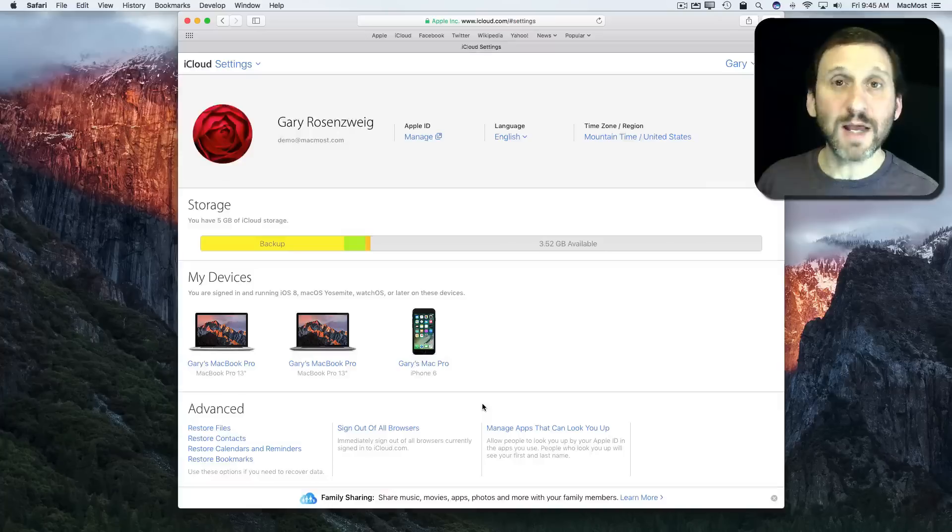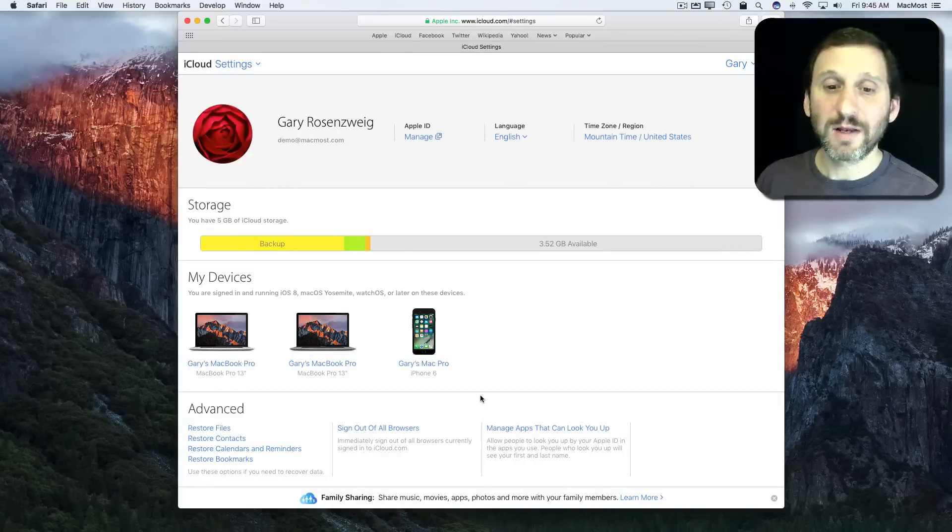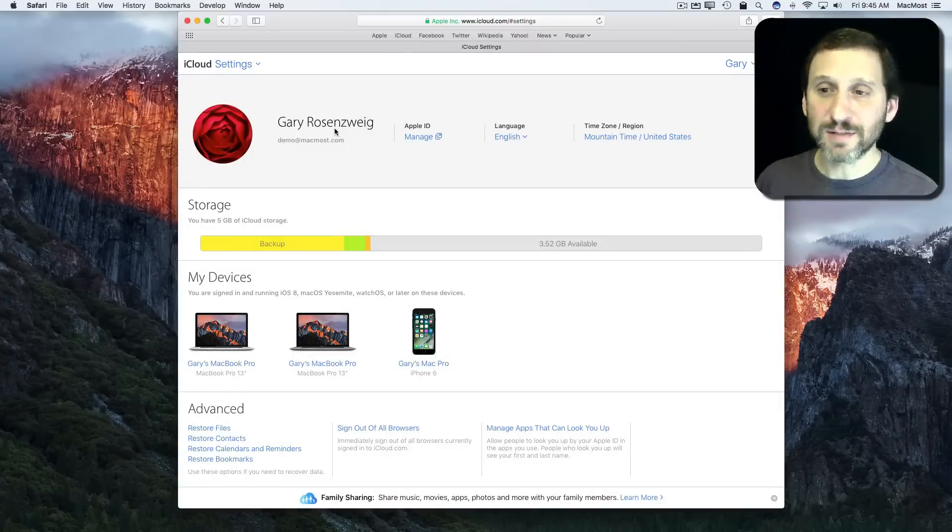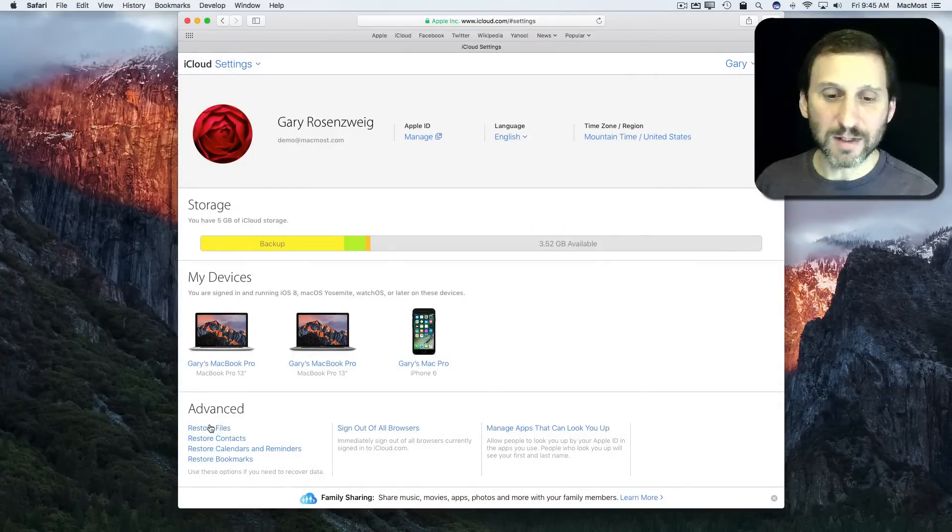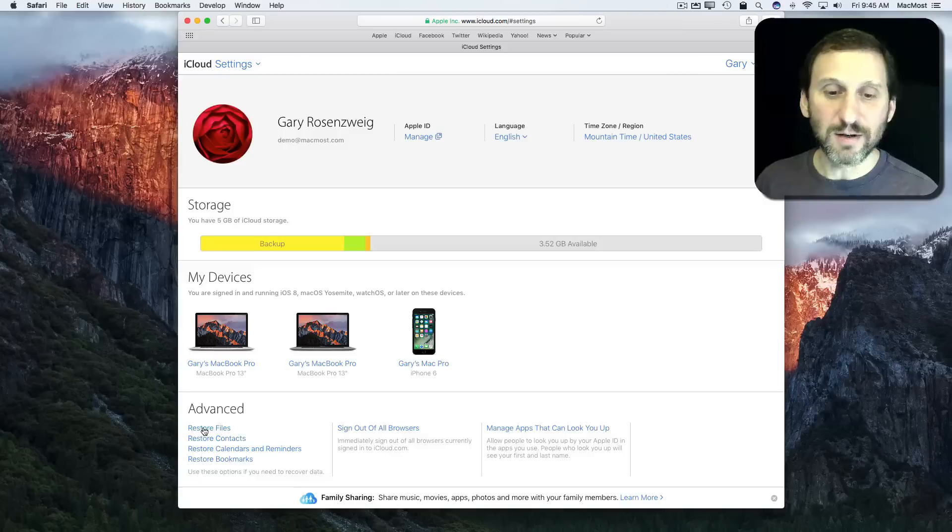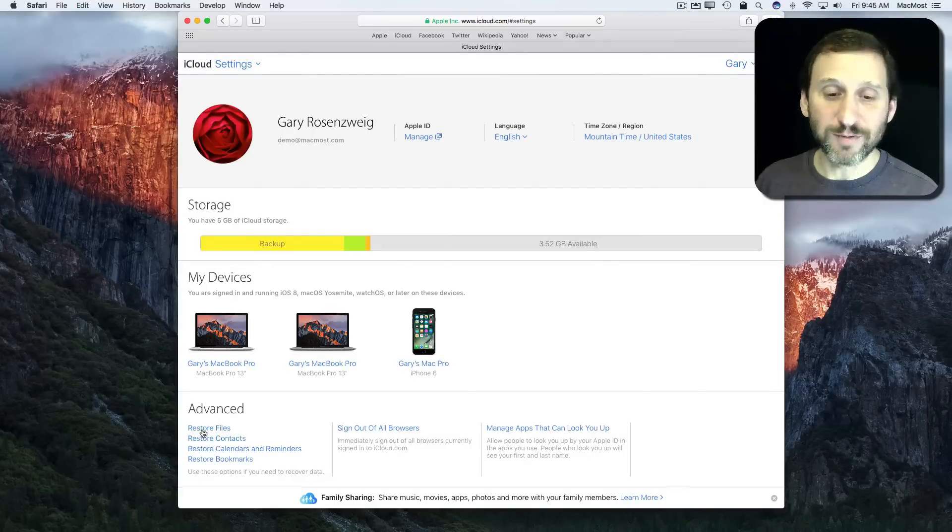Now I'm going to go into Settings. Under Settings you'll see here at the bottom left corner, you may need to scroll up, is under Advanced there's Restore Files.